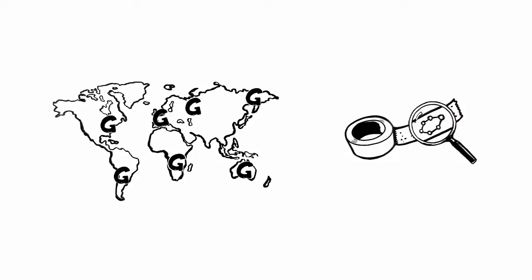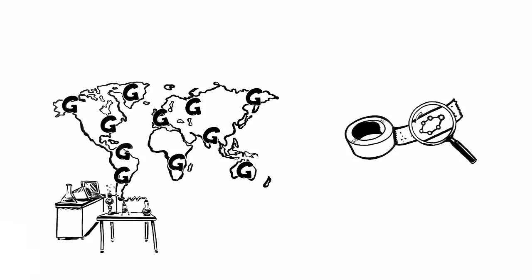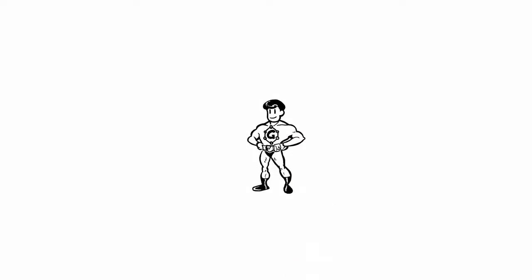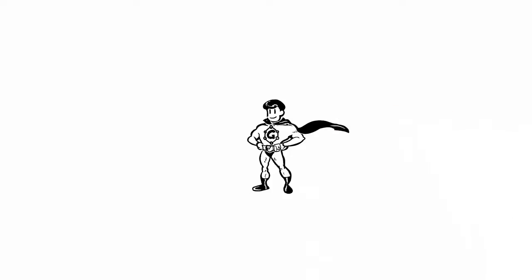And today, hundreds of laboratories all over the world deal with different aspects of G research. What makes Mr. G a really super material is the combination of his unique properties.